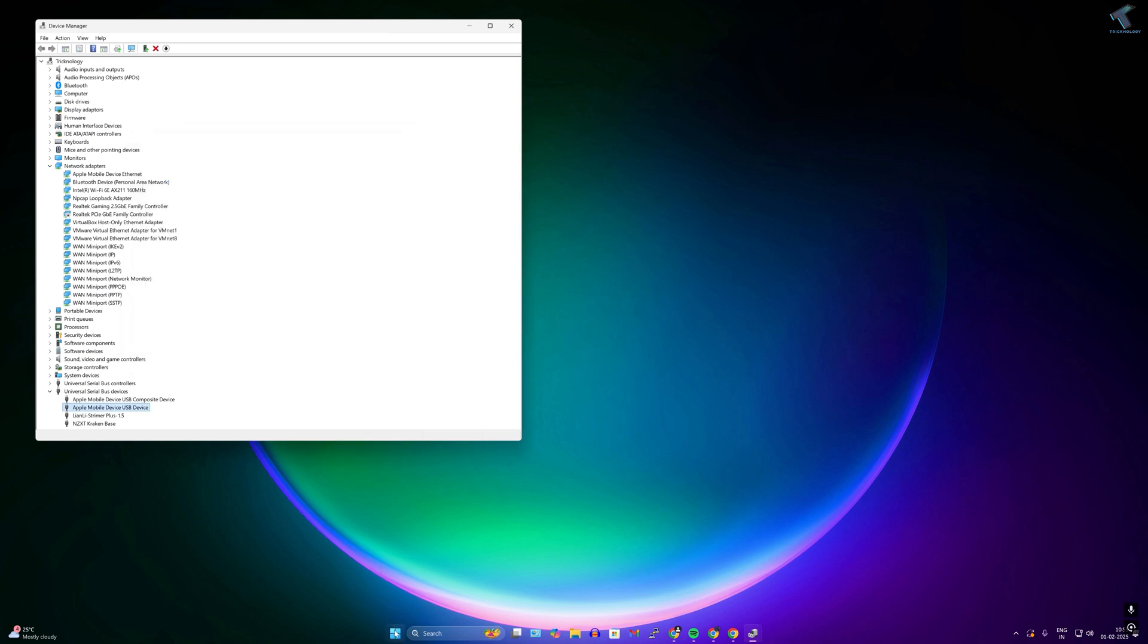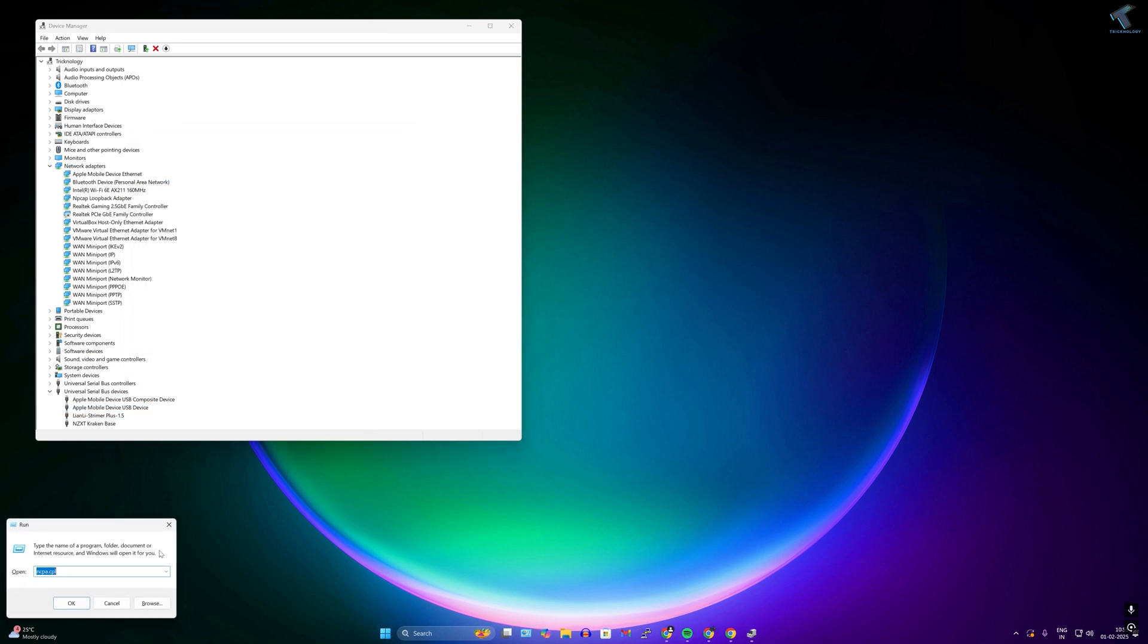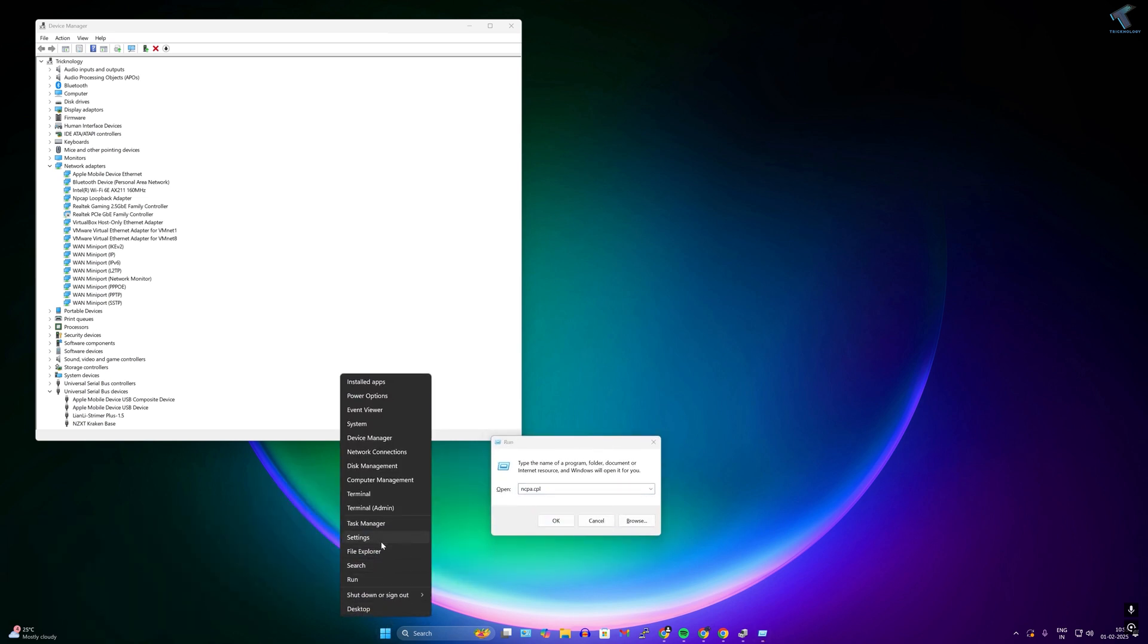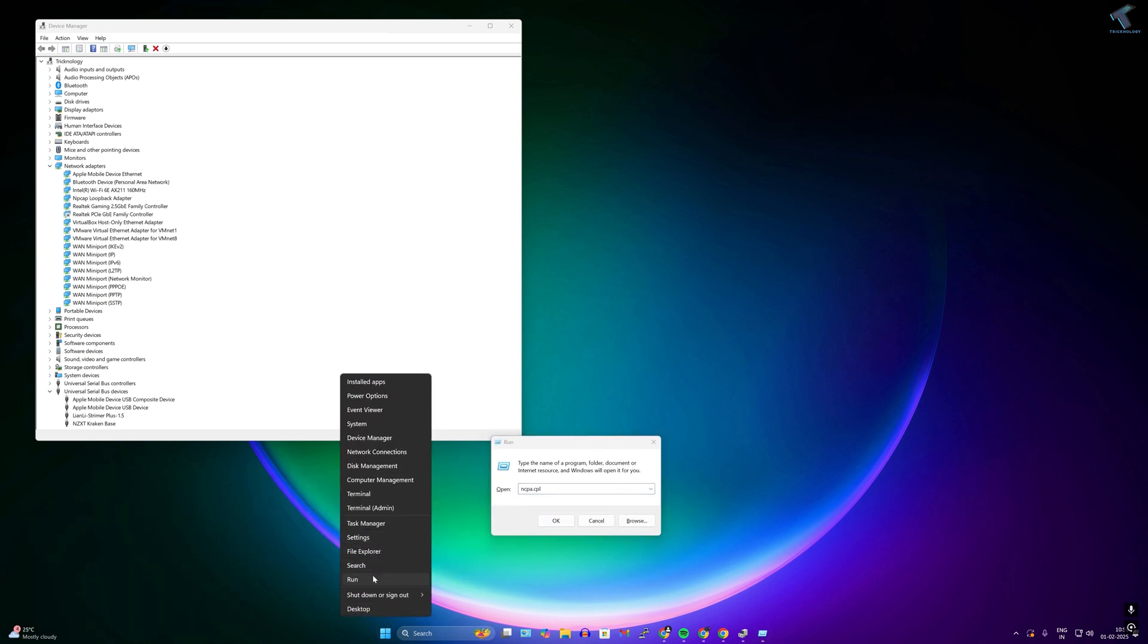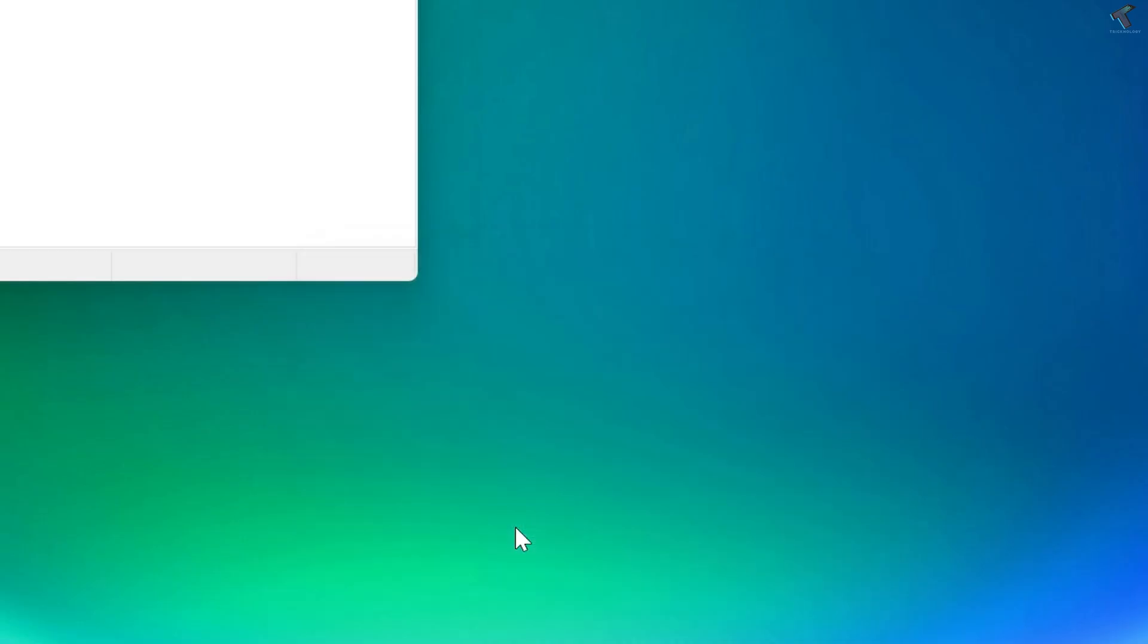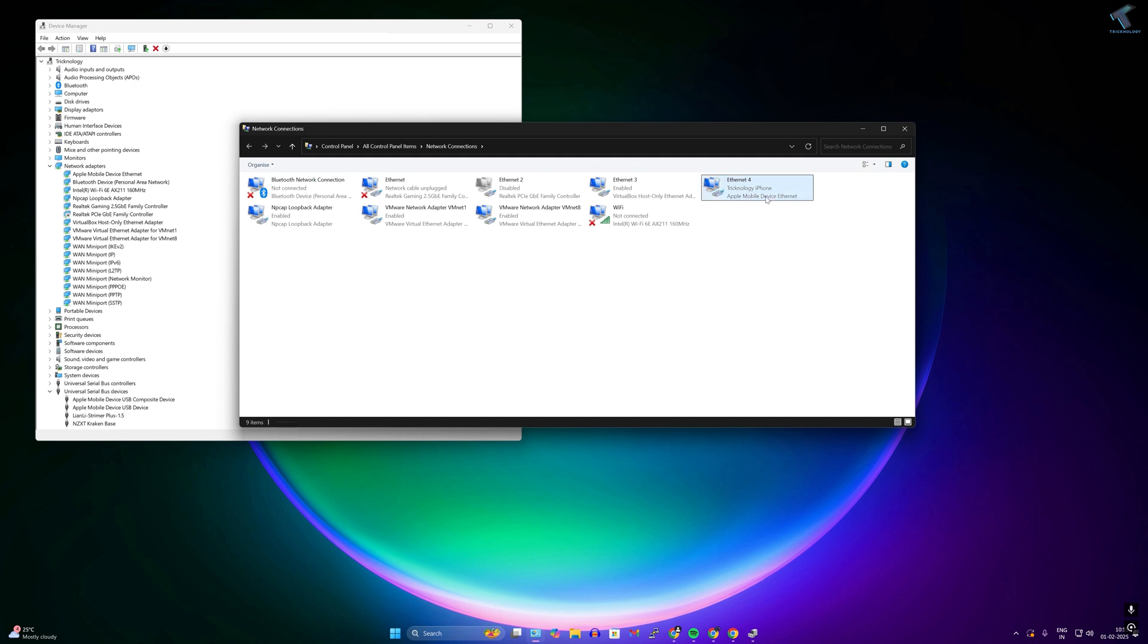After that, close this window. Now again you just need to open Run dialog box. Just go to your start window and type Run, or else you can right click and click on Run. After that, type ncpa.cpl command and it will open network connection. Now as you can see, Apple mobile device is showing over here and now it is properly connected to my PC.